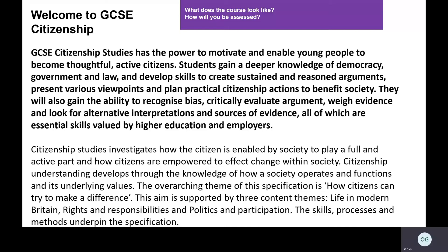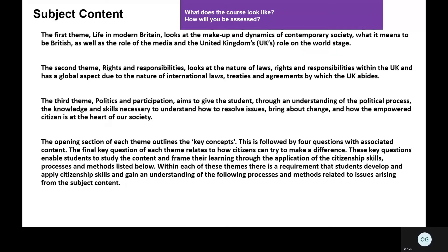Overall, there's an overarching theme that Citizenship looks at: how citizens can try and make a difference. Within this overarching theme, there are some core content themes I'll discuss in more detail. The first theme looks at life in modern Britain — what it's like and the dynamics of the society we live in.